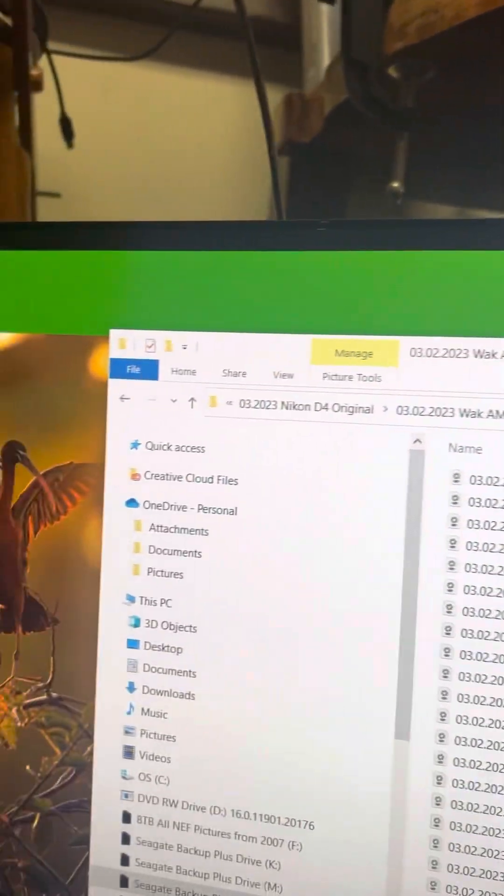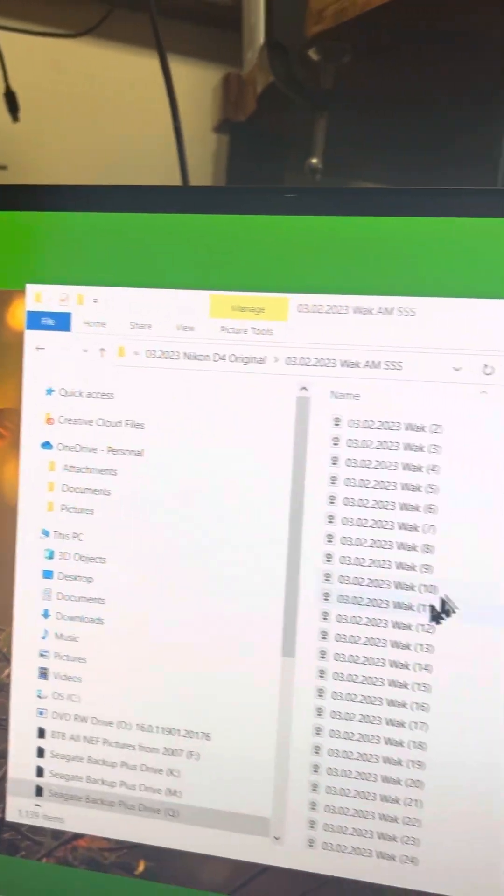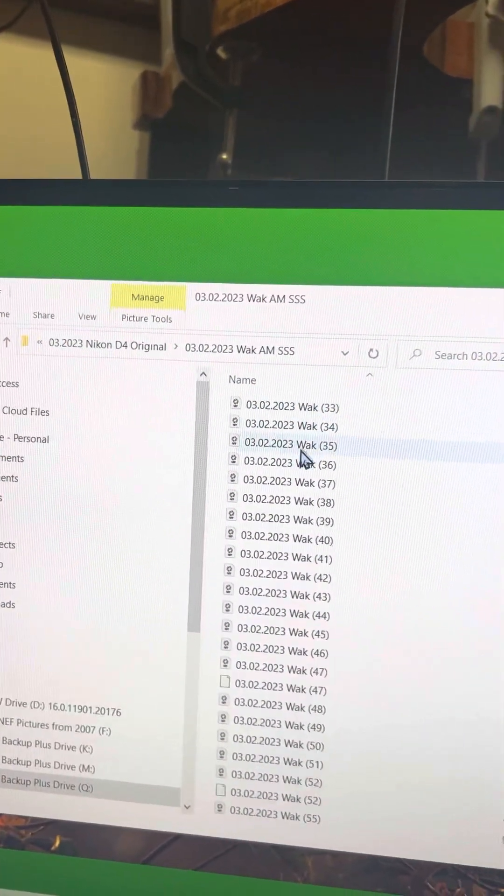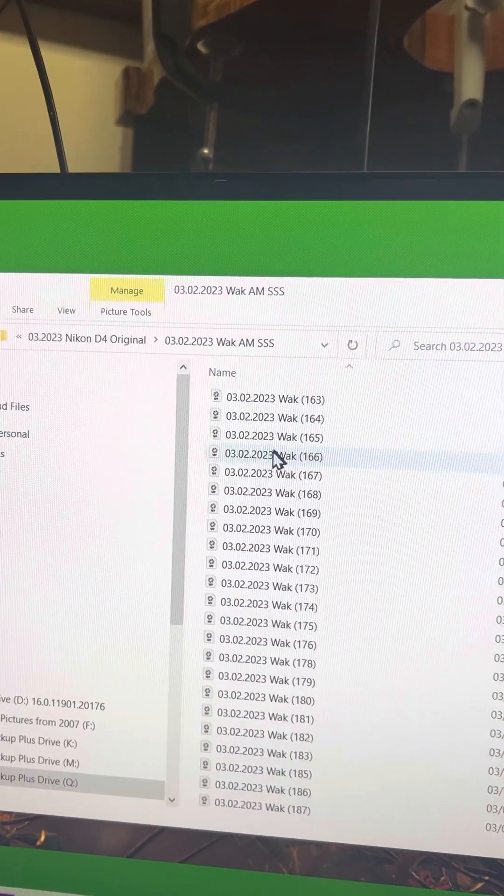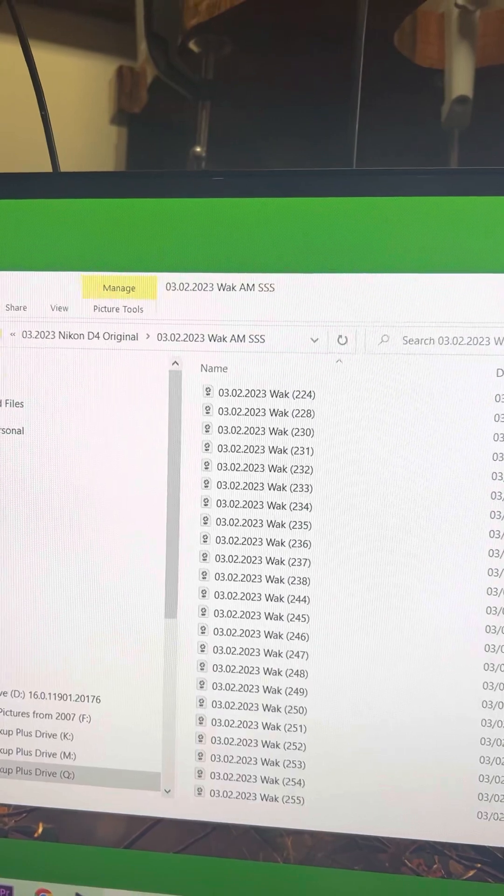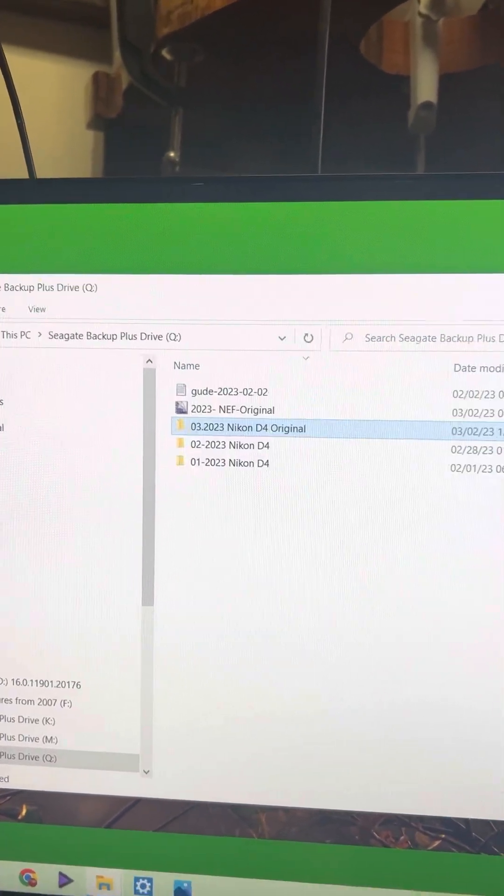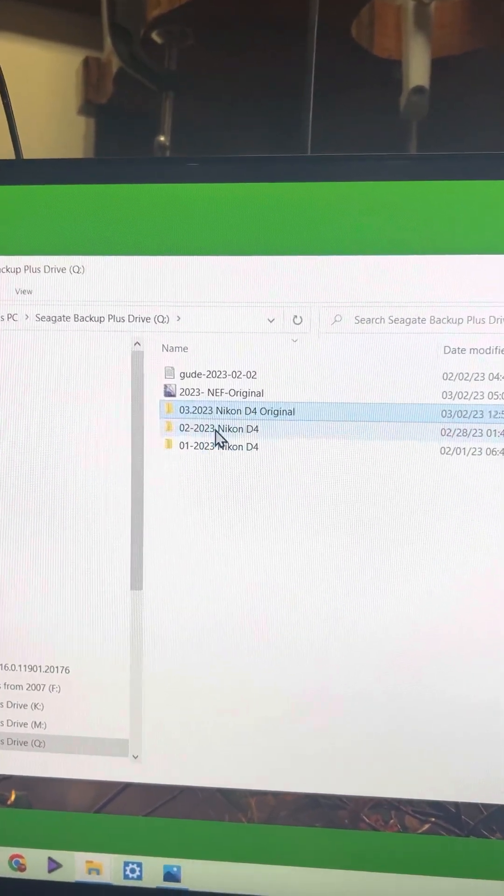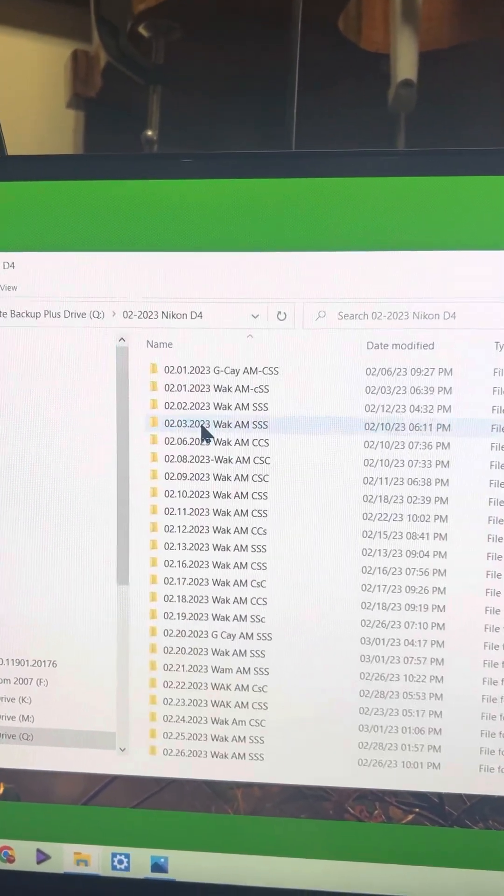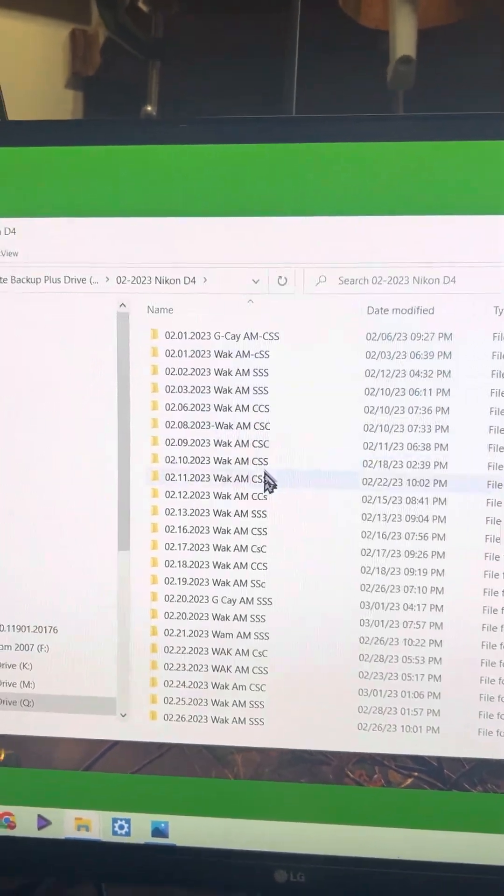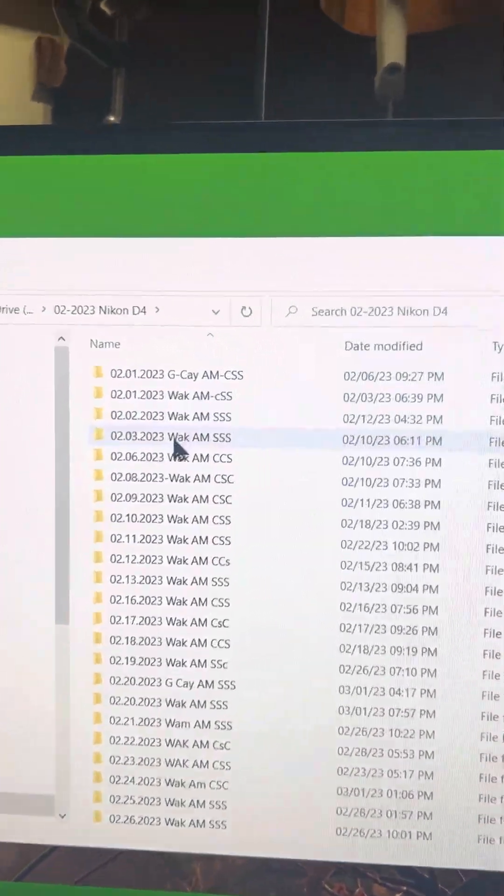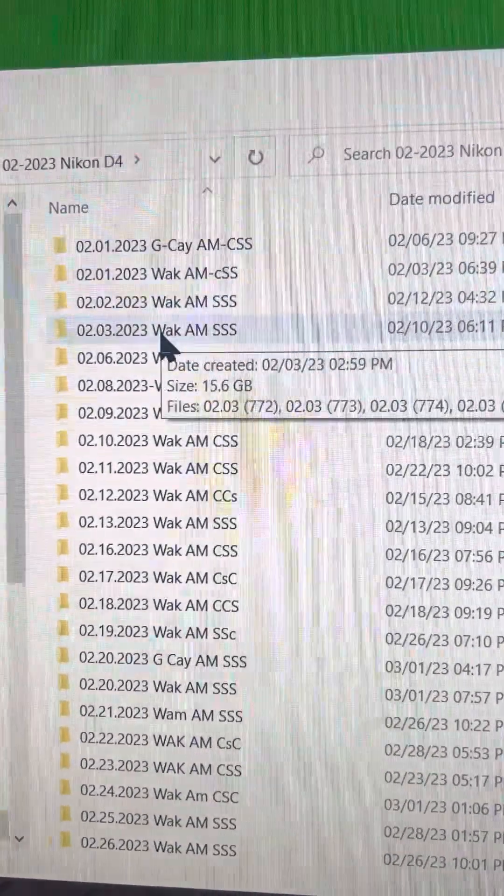Yesterday I went to Wokadahadji. Here are all the images. And last month, here are all the images by the day.